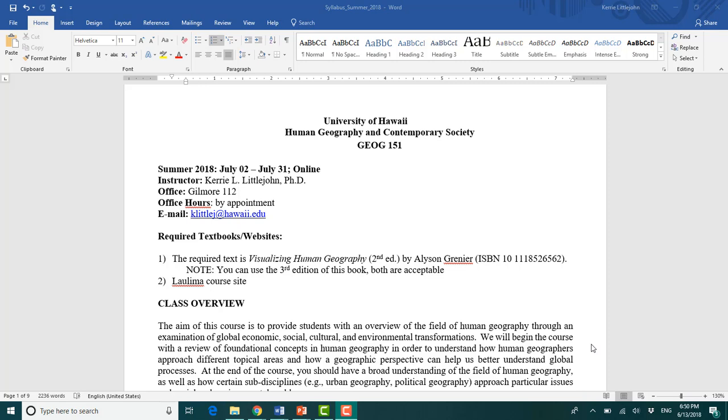Anyways, okay, to move on with life. Welcome. This is Geography 151, Human Geography and Contemporary Society. This is a very intense summer course. We start on July 2nd and we are done by July 31st.